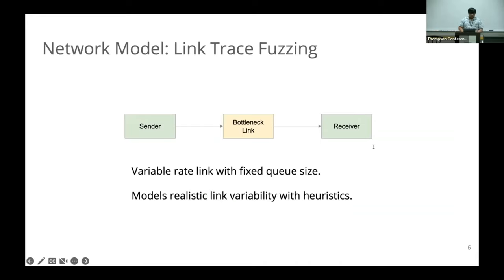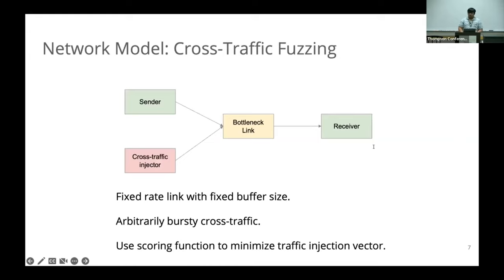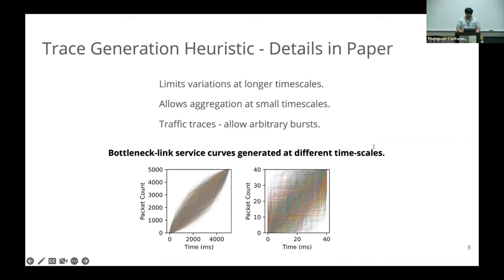We start with a pool of network traces and simulate the CCA we're testing in NS3. We have a pool of, say, 500 traces, simulate how the CCA performs on these traces, and have a scoring function based on the property we're testing. We have two different network models: one with a variable rate link with a fixed queue size, and a second with a fixed rate bottleneck link with a fixed buffer size and an adversarial cross traffic sender that can generate arbitrary bursts.